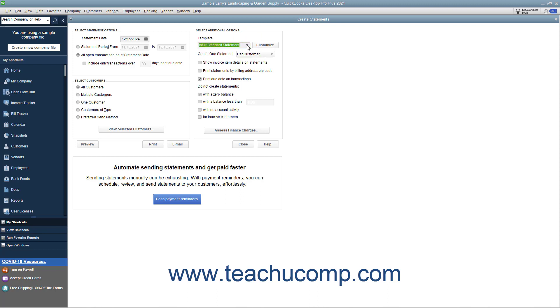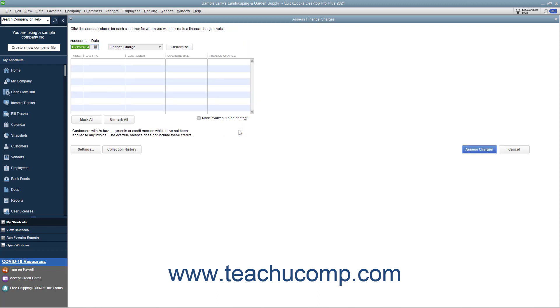To assess finance charges, click the Assess Finance Charges button within the Create Statements window to open the Assess Finance Charges window.